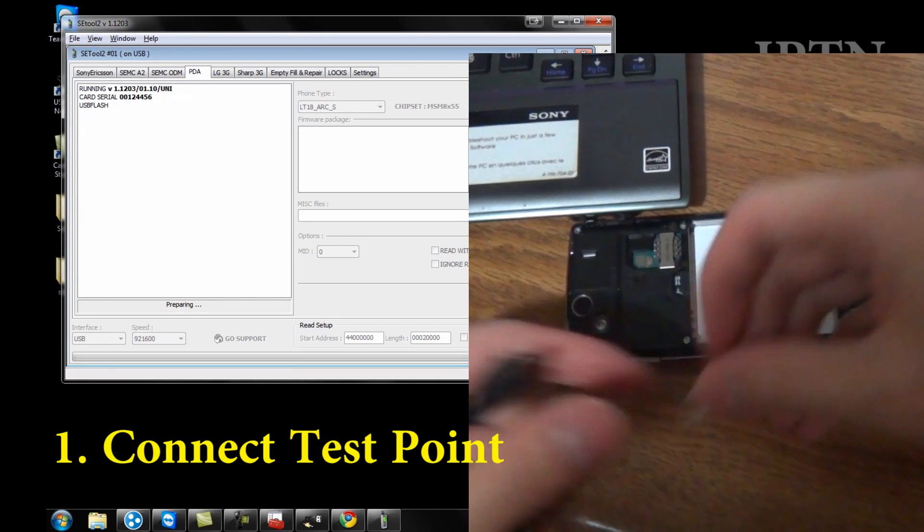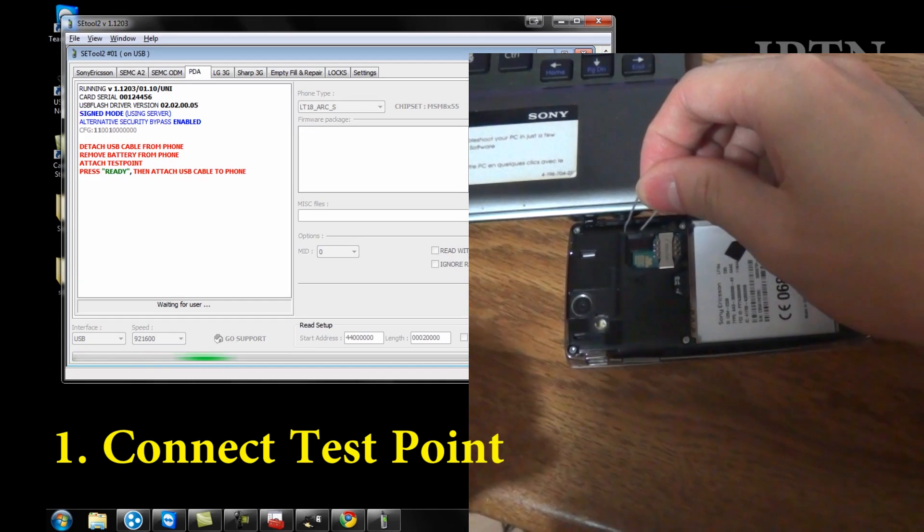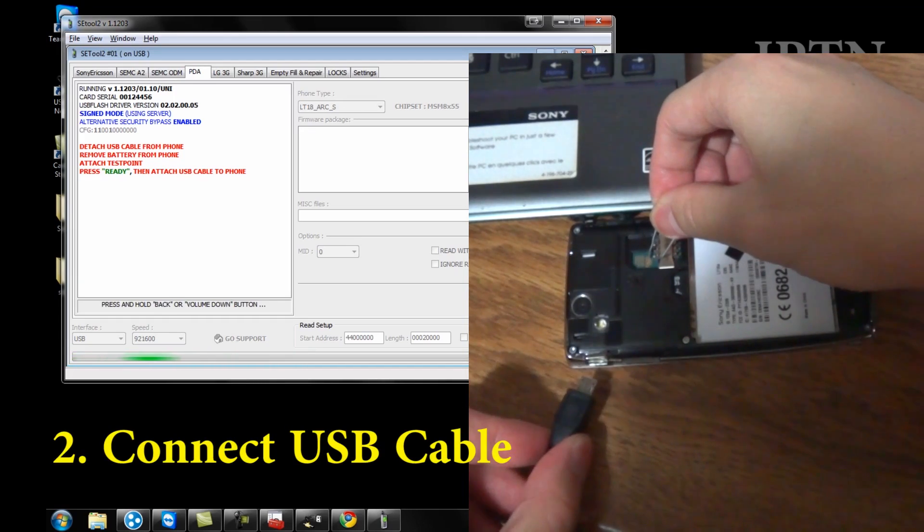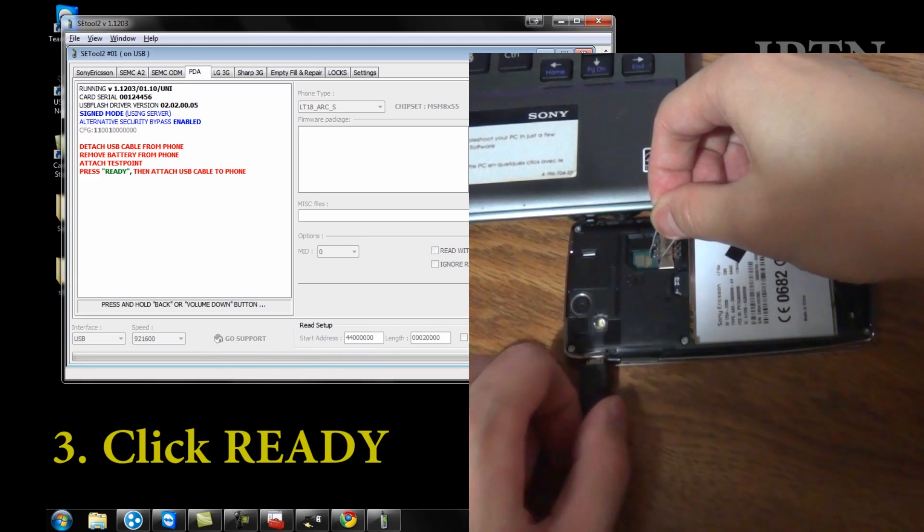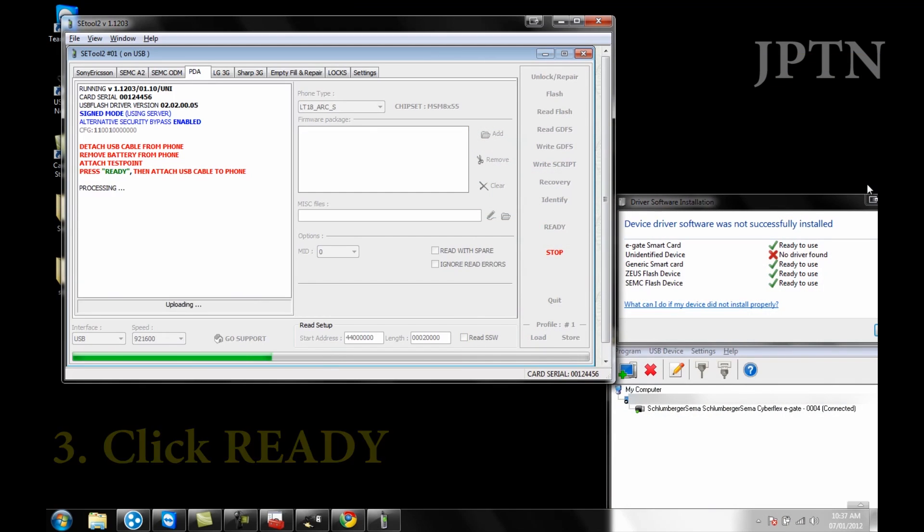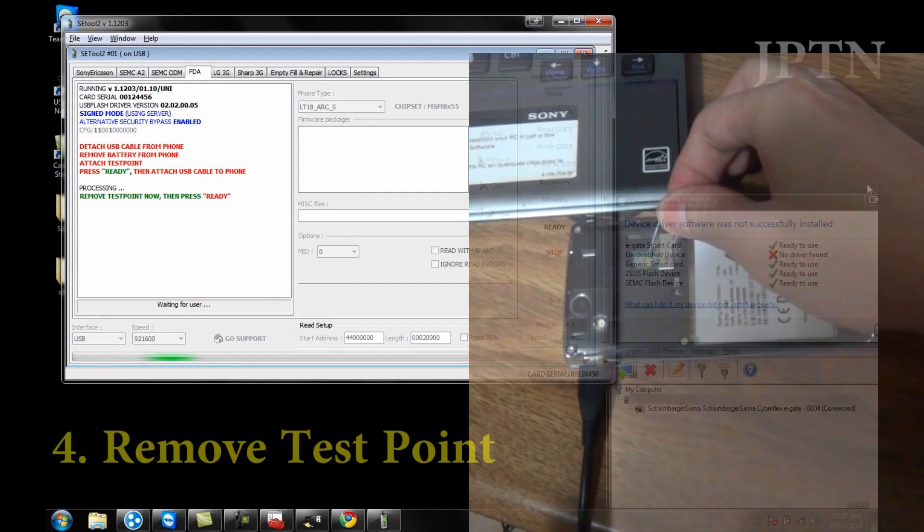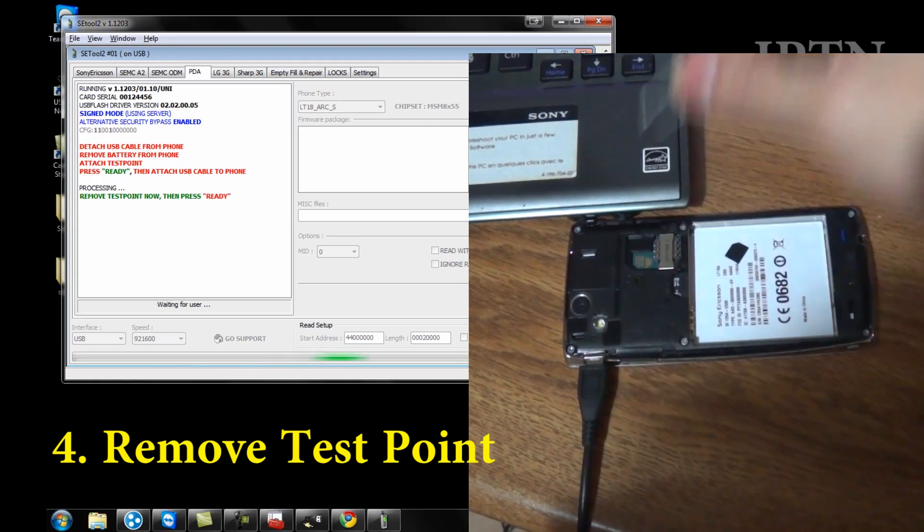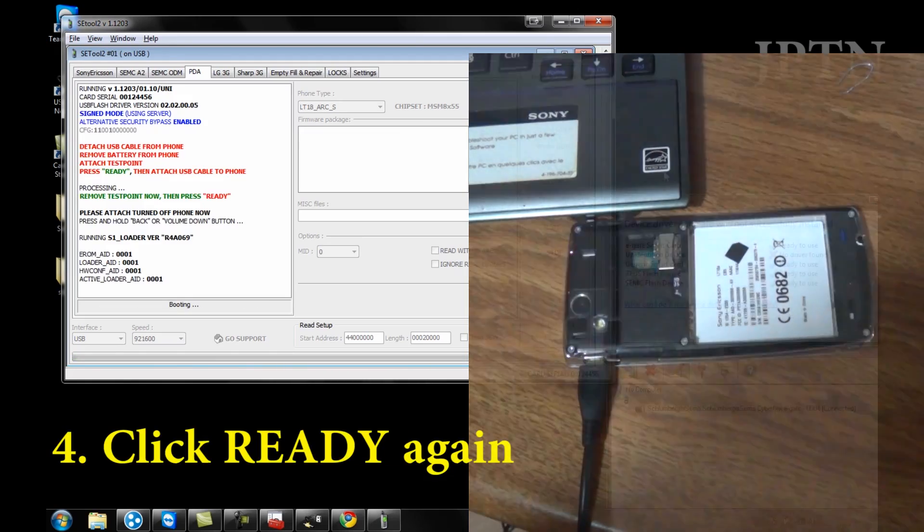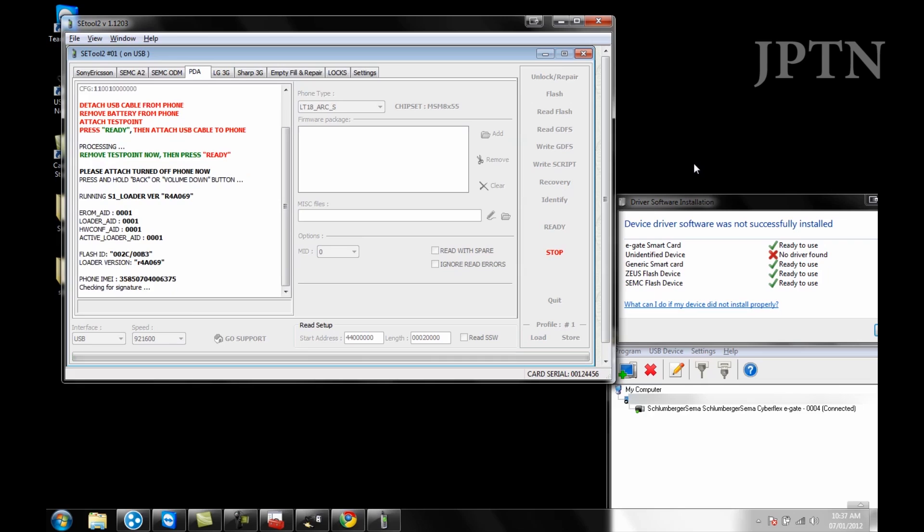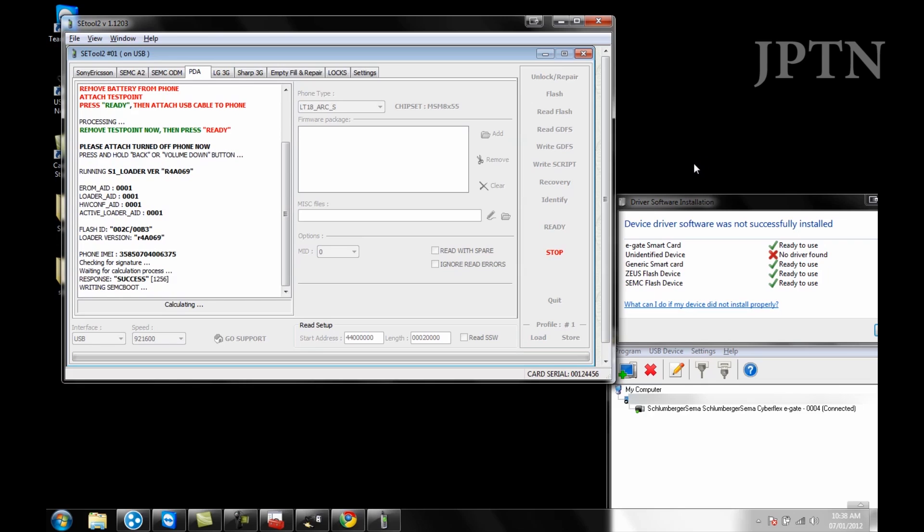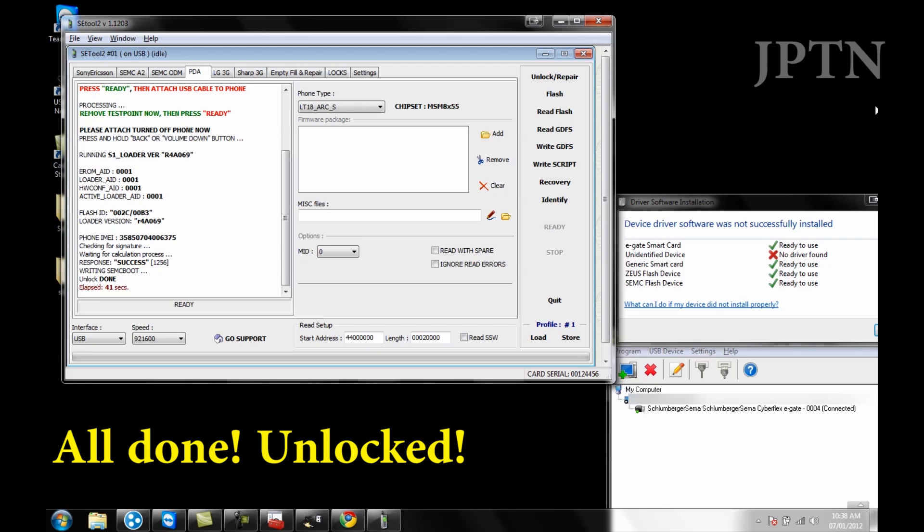Once this message shows up, you're going to take a wire or paper clip and connect the test points on your phone. Once you've connected the test point, you plug in the USB cable. Once it's in test point mode, you can remove the wire and then click ready again. The program will now flash and unlock your phone. It only takes a few seconds and as you can see, it's already done. And that's it.